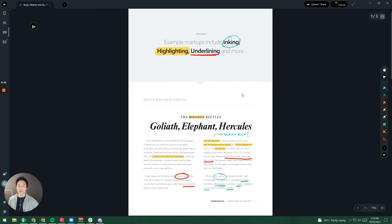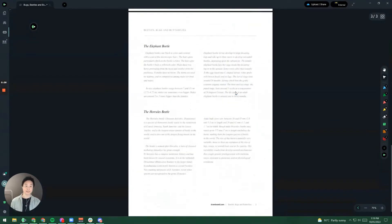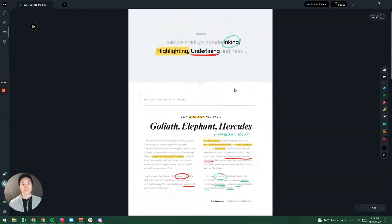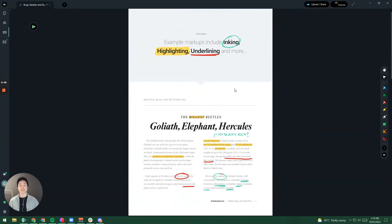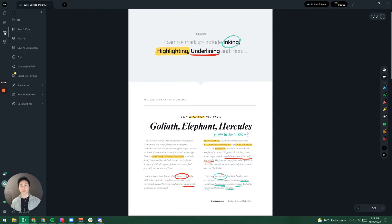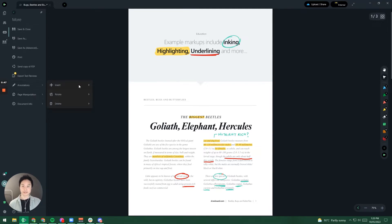So I have a document here and it's got three pages, one, two and three. If I want to add a few more pages what I would do is I would go to the left hand side menu to these three dots that indicate document options. When I click on that it's going to give me some extra options. I'm going to go all the way down to page manipulation and then I'm going to click on insert.